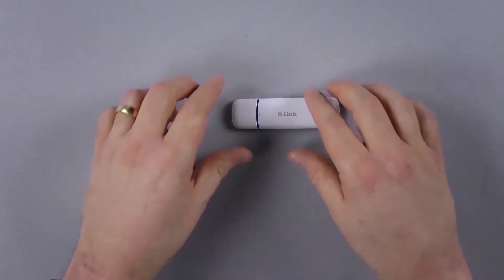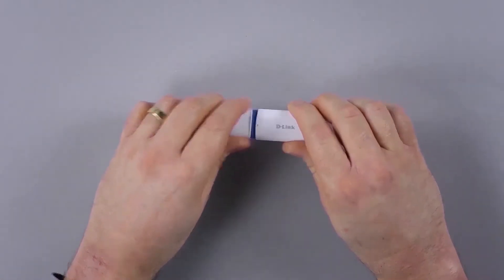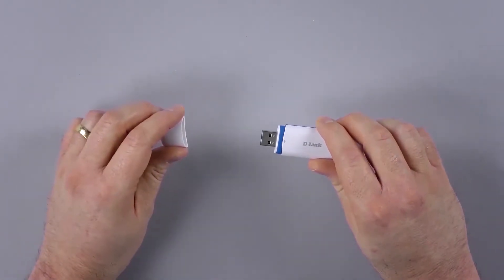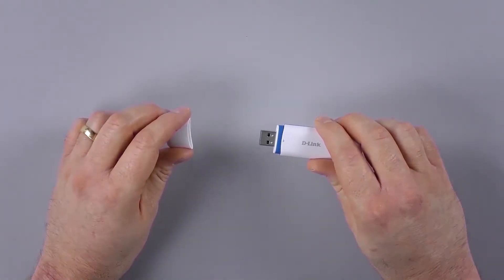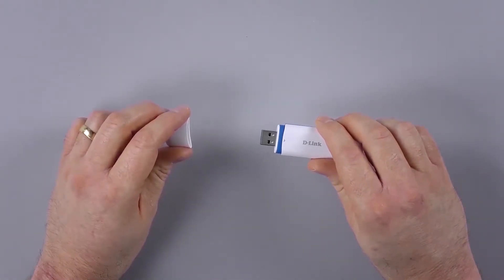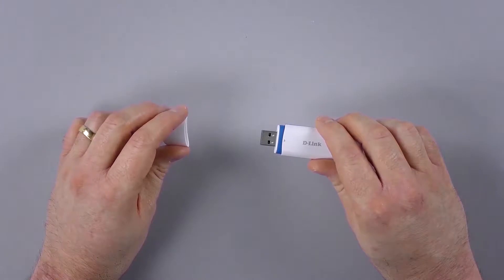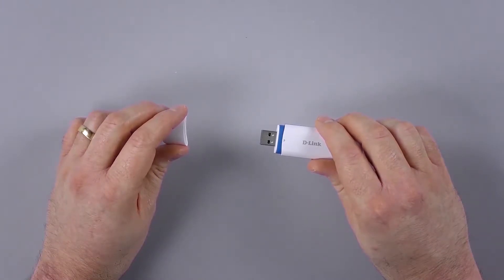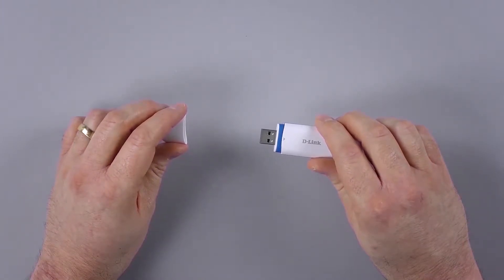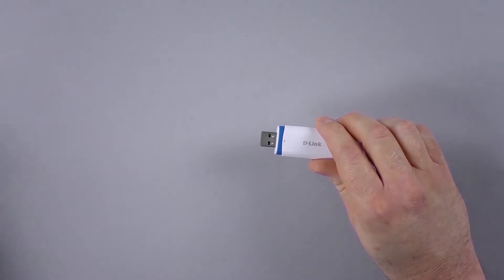To start, take off the dust cap. You won't need this after completing the installation but you should store it somewhere safely to reduce the risk of damaging the device when transporting it in the future.